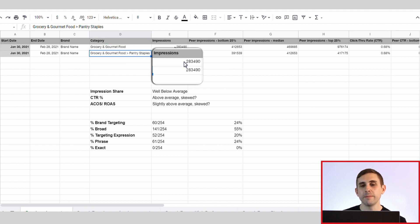Further along in the report, you can see some really amazing information: the amount of clicks, impressions, click-through rate, spend, cost per click, 14-day total orders, 14-day total sales, total ROAS, ACOS, and conversion rate. All of the information you need to start making good decisions about this data.